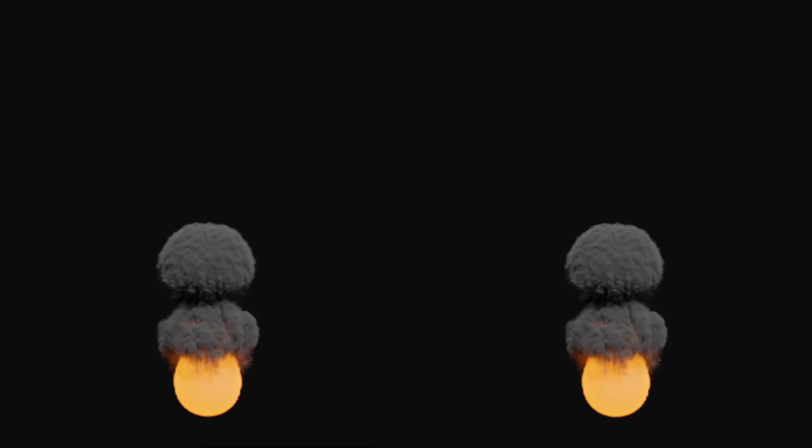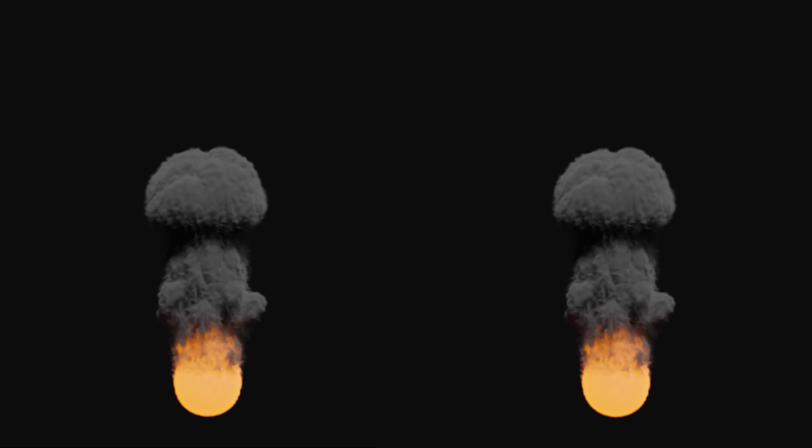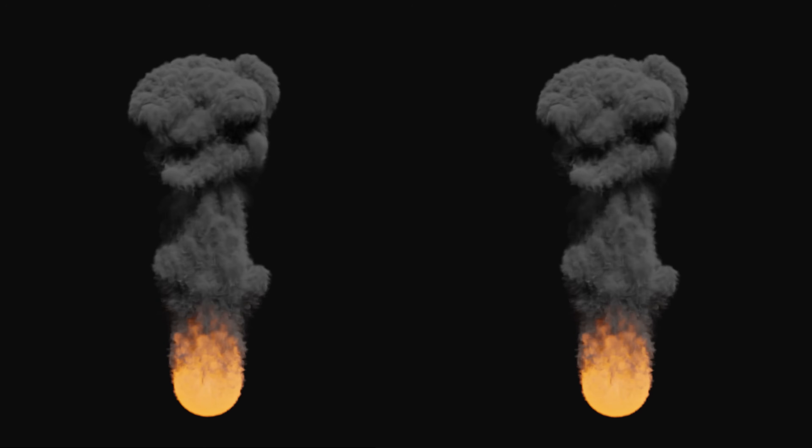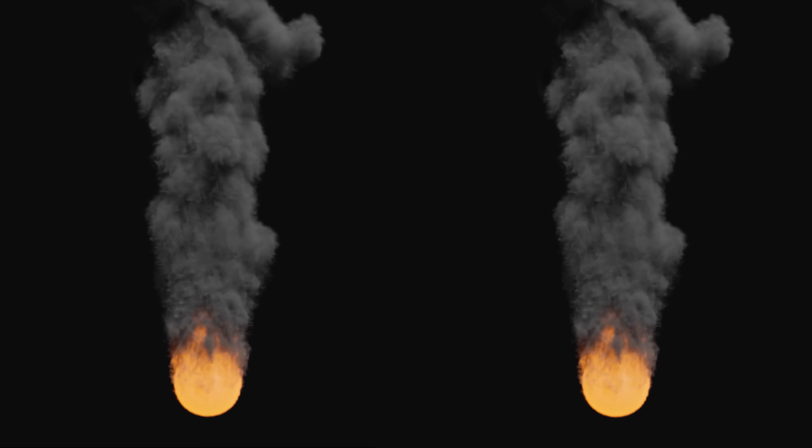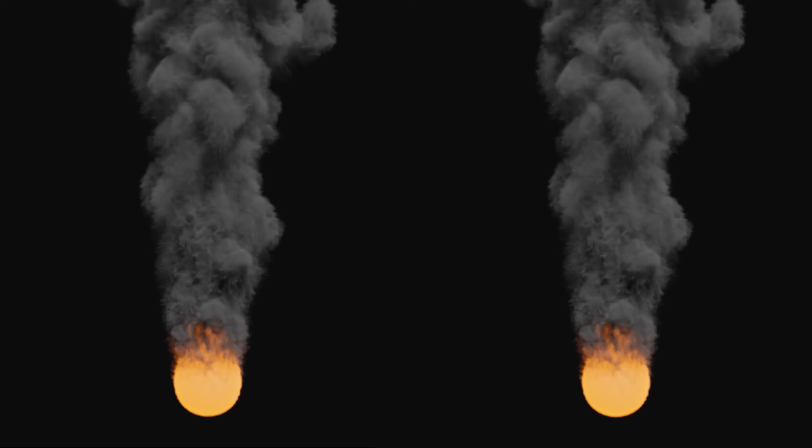In this tutorial, you will learn how to make a fire simulation in Blender in just 3 minutes. So let's get started.